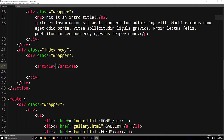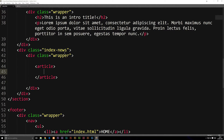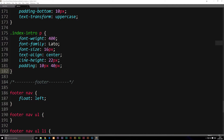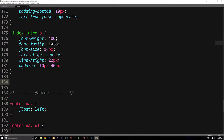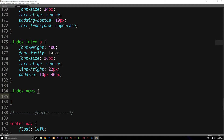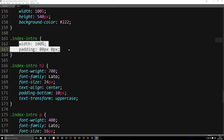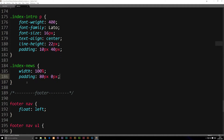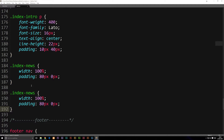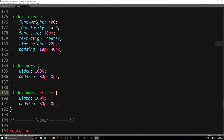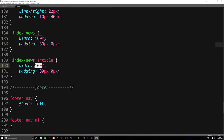I'm going to say article, open and close it, and in between here it's going to be one news article post. After saving this, I'll go to my stylesheet and create a class called index-news. I'll copy the code from our index-intro, which is a width of 100% and padding of 80 pixels from top and bottom. Then below that, I'll add index-news article to style every article inside our news section. We want 20% width since we want five of them going across — 20 times five equals 100.